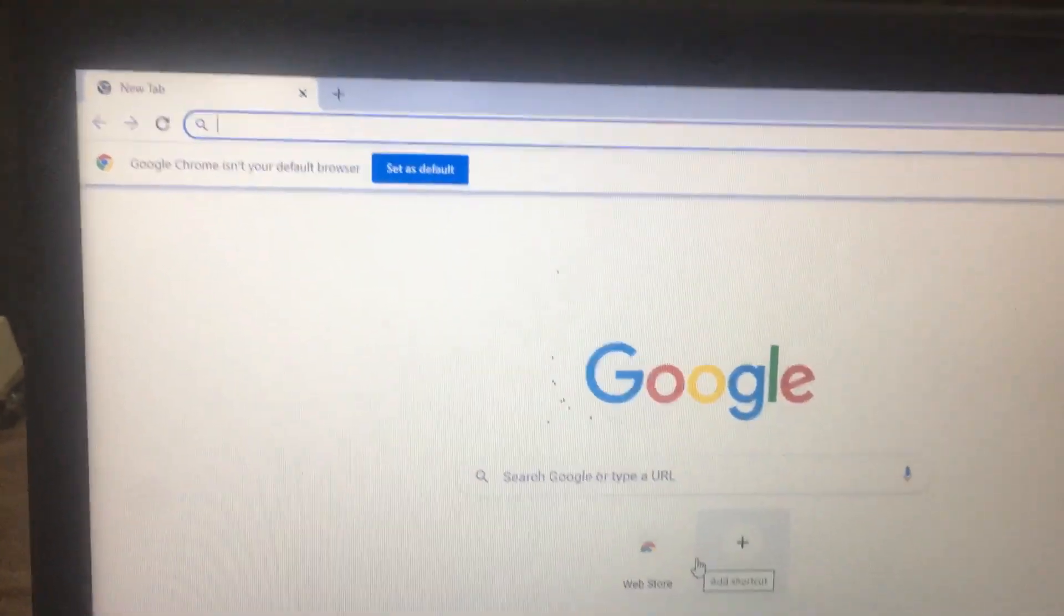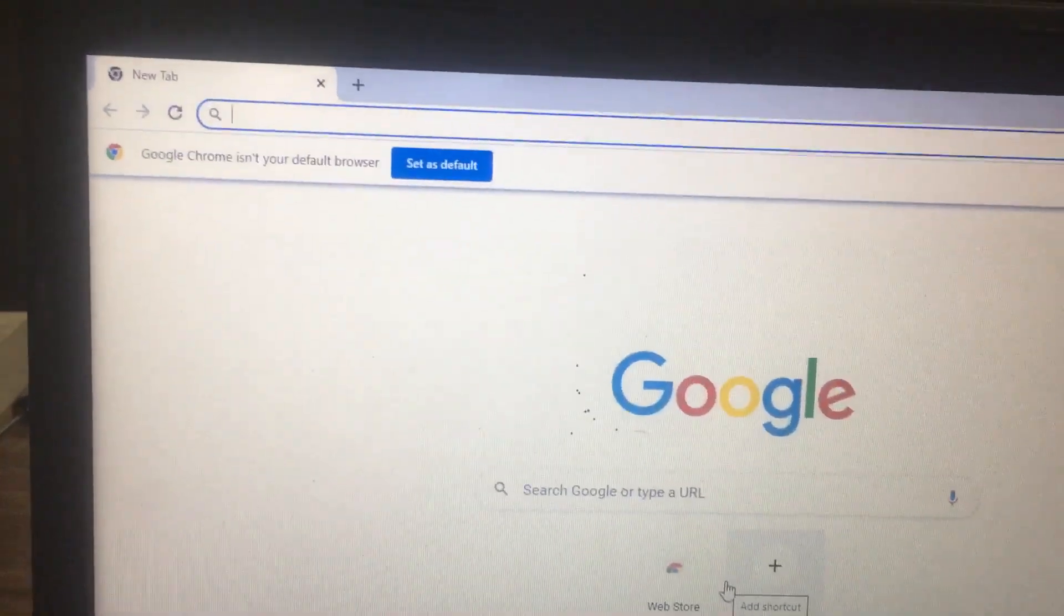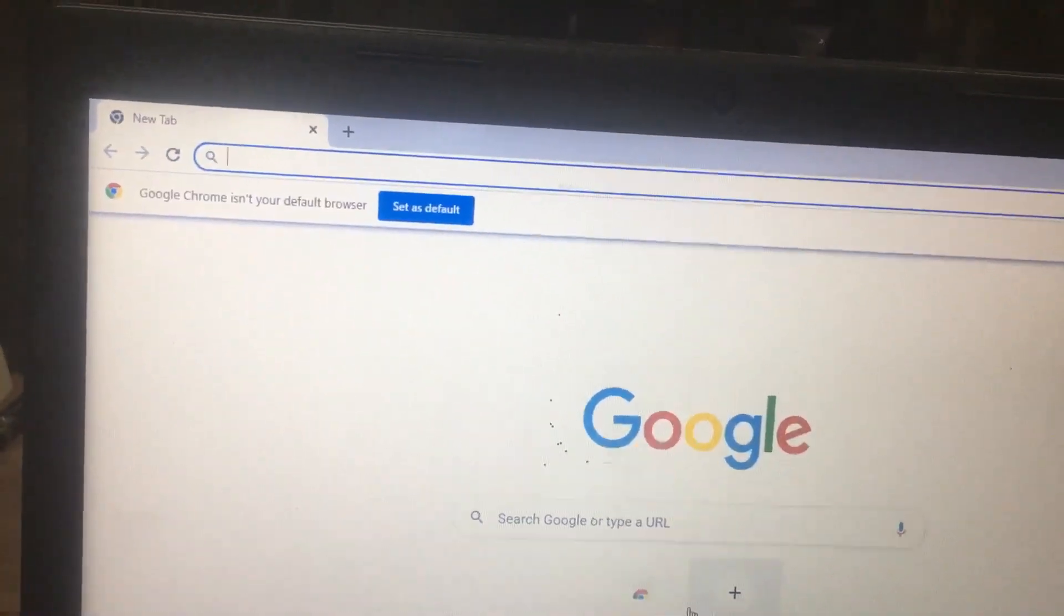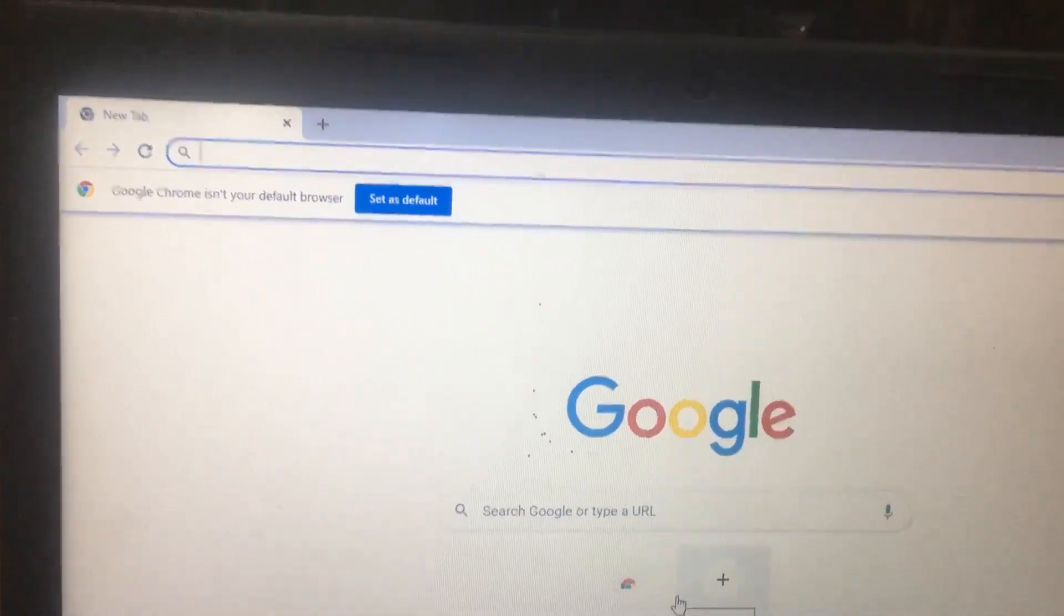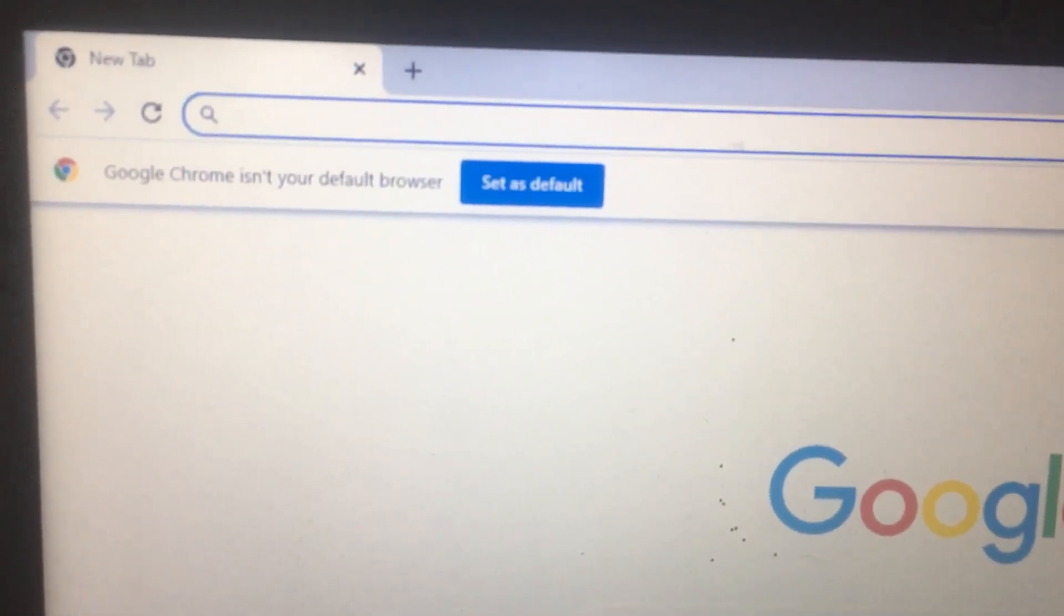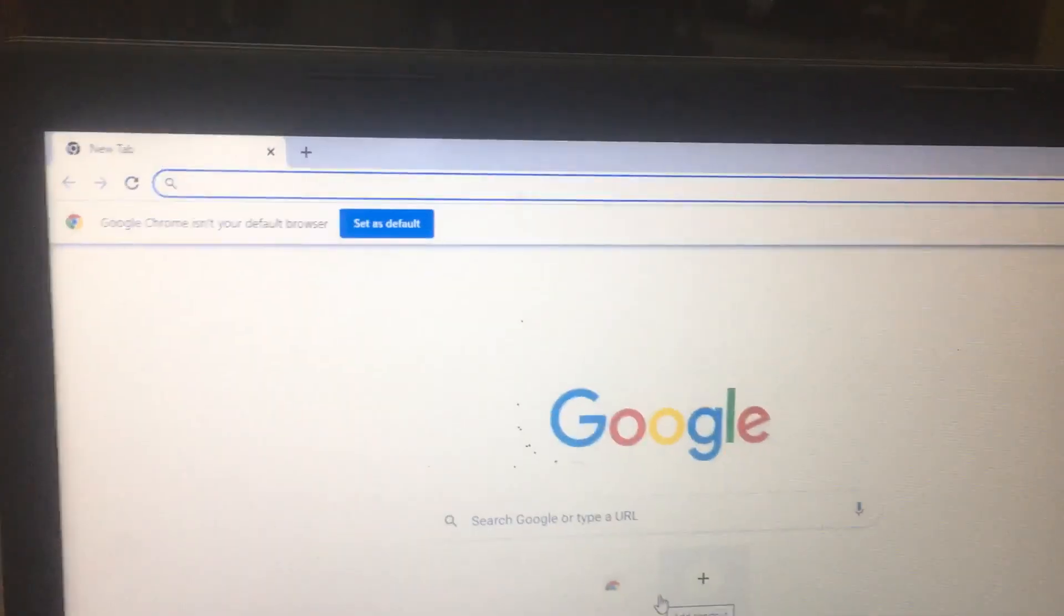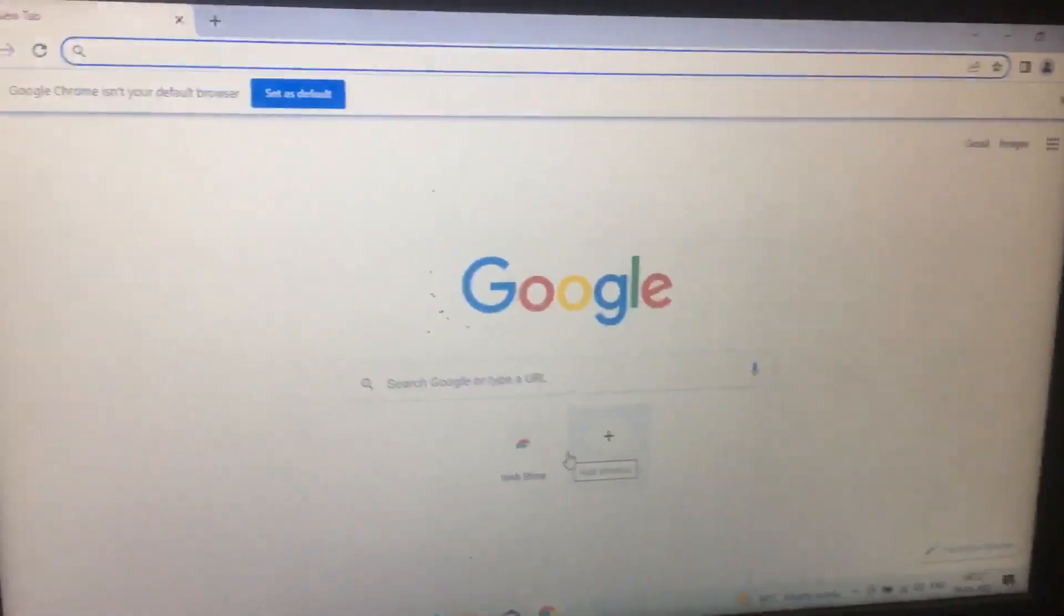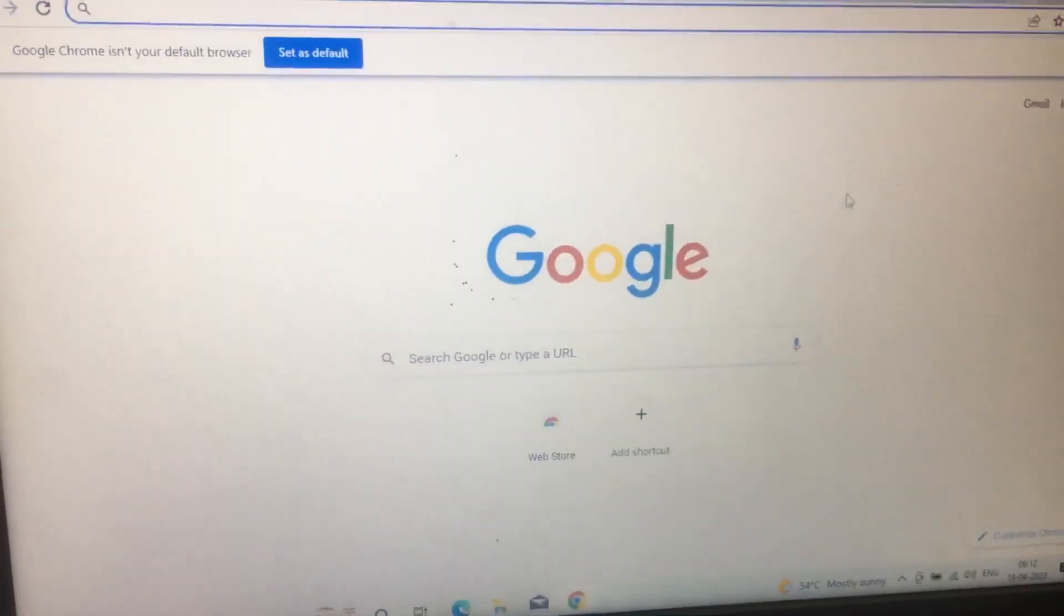Hi friends, whenever you open Google Chrome it will ask 'Google Chrome is not your default browser.' For this, one small setting has to be done. I will show you how to do this.